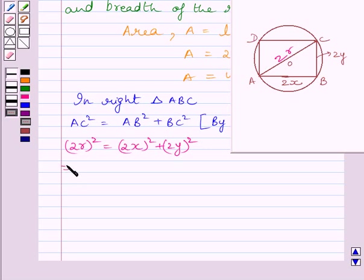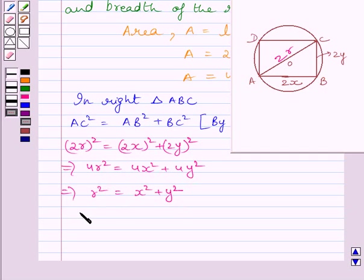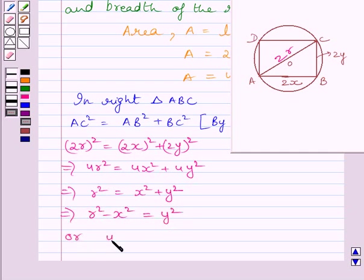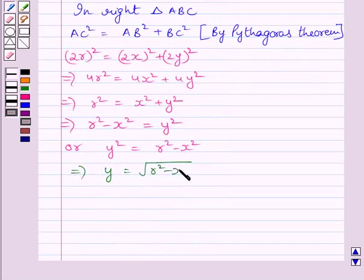Simplifying, we get 4R² = 4x² + 4y². Dividing both sides by 4, we get R² = x² + y². Subtracting x² from both sides, we get y² = R² − x².